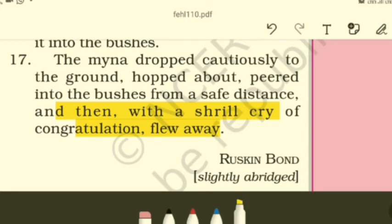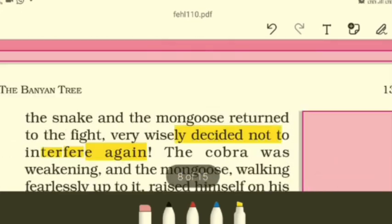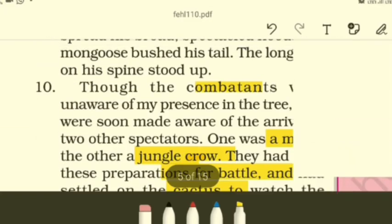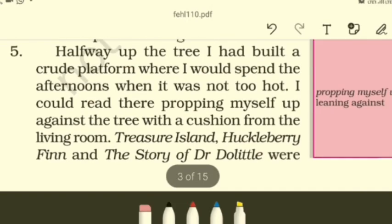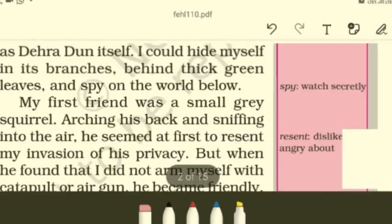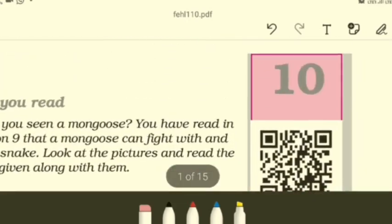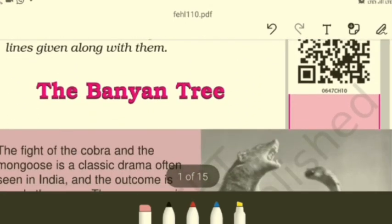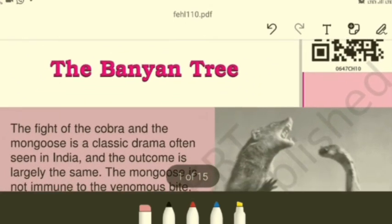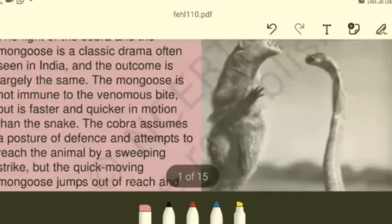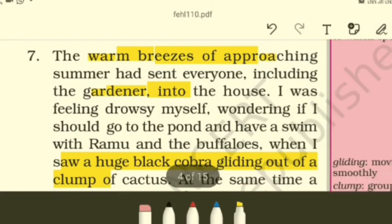The maina dropped cautiously to the ground, hopped about, peered into the bushes from a safe distance, then with a shrill cry of congratulations flew away. The mongoose had emerged victorious in this wonderful classic fight between a snake and a mongoose. One bird lost its life. The lesson: do not interfere in a dangerous situation without assessing the hazards.